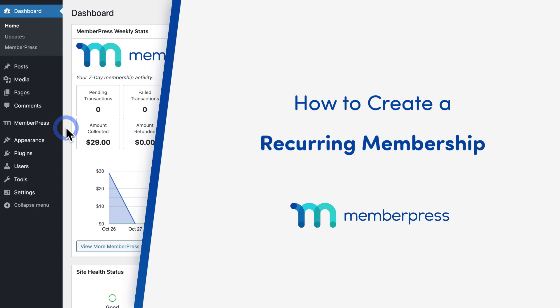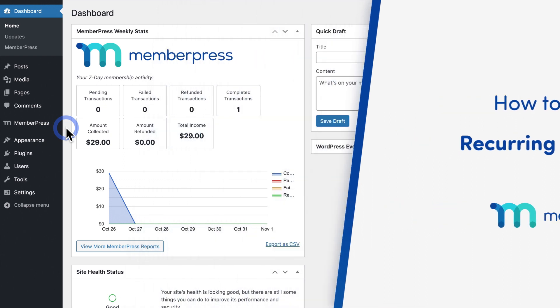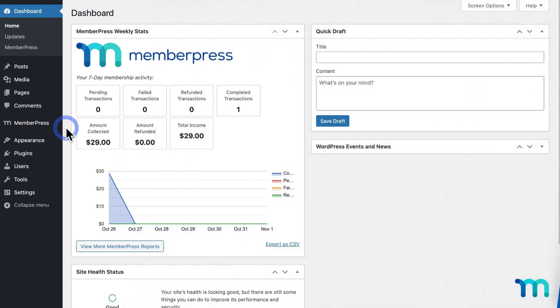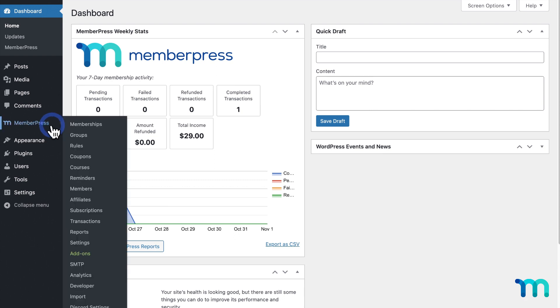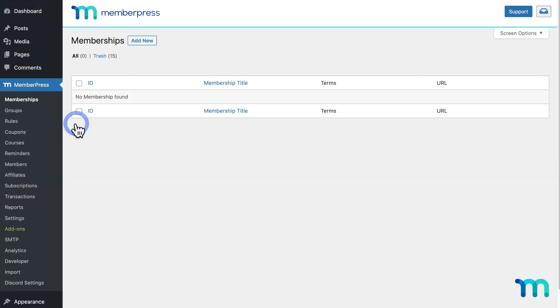To create a recurring membership in MemberPress, from the WordPress Admin Dashboard, go to MemberPress here on the left sidebar, and Memberships.